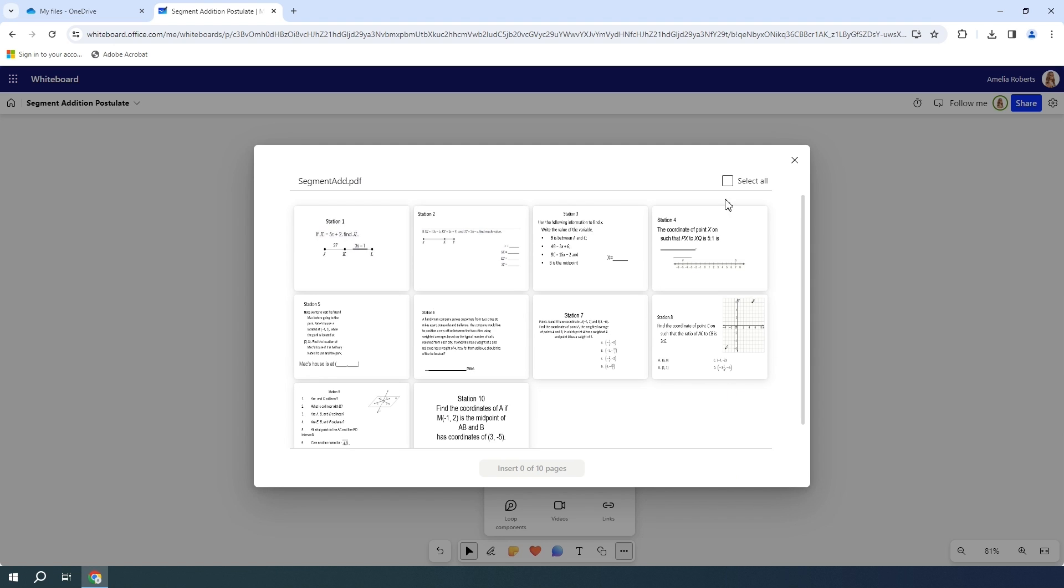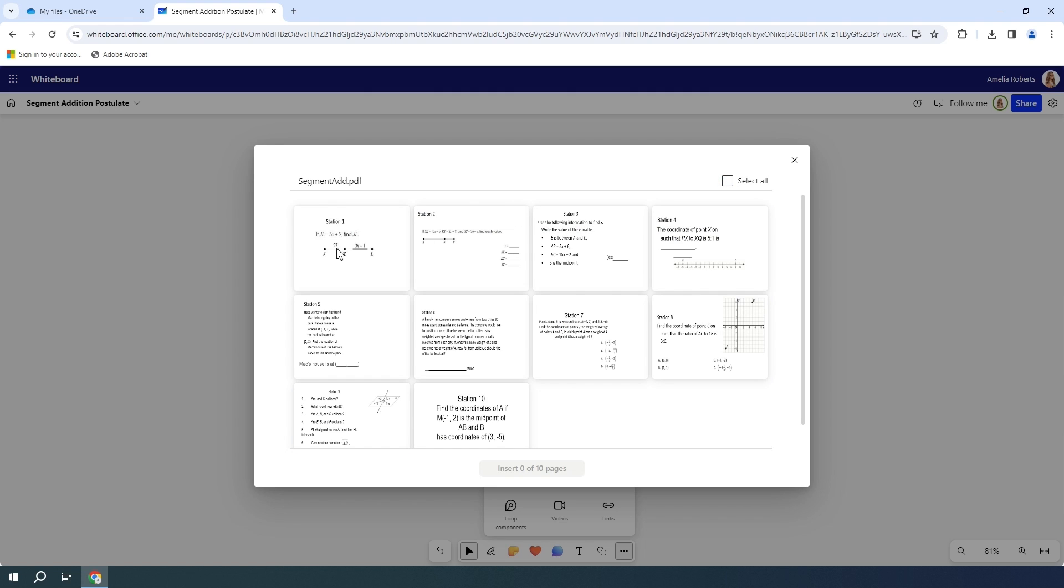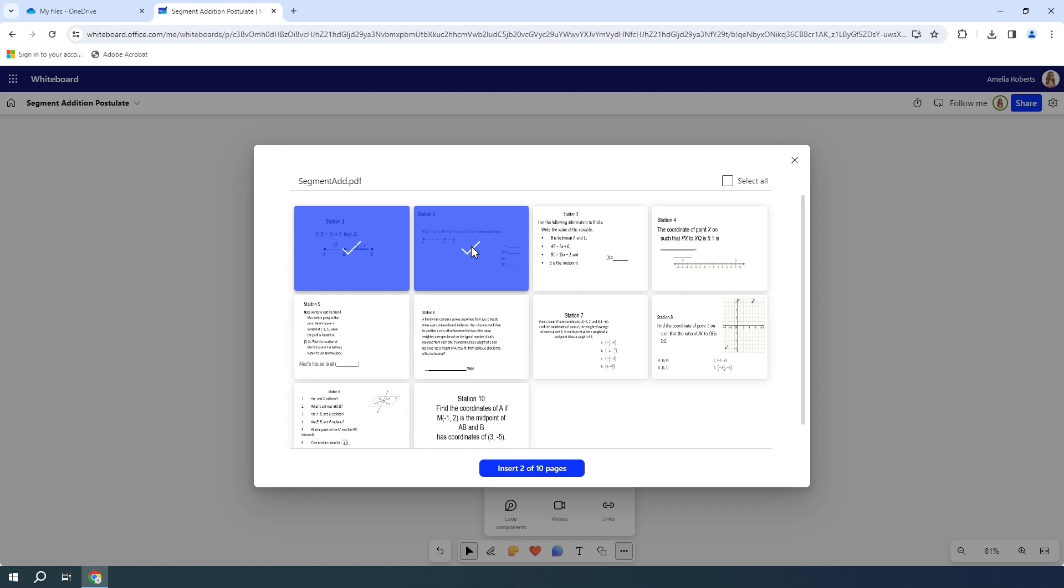From here, I can either select to add all of the PDF in, or I can bring in individual pages. I only want to bring in my first and second page, so I'm only going to select both of those.